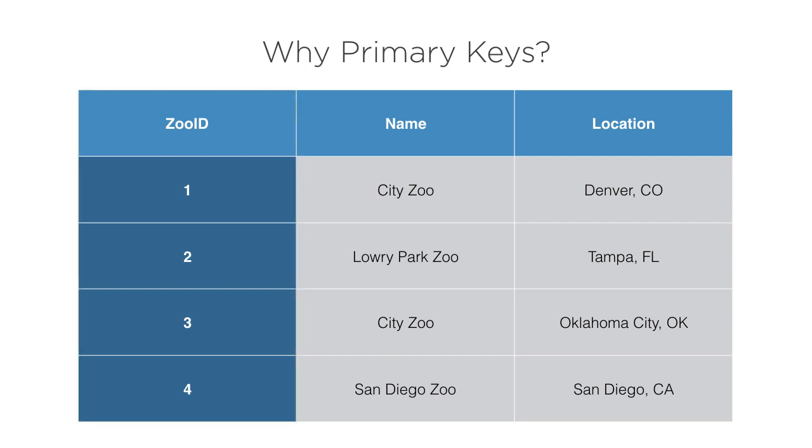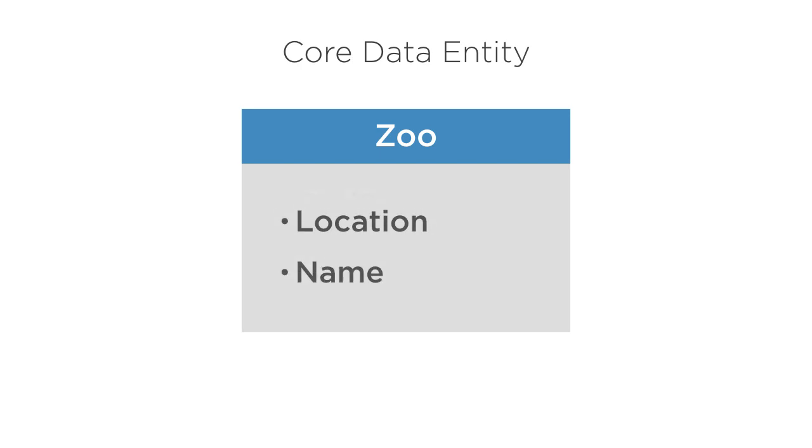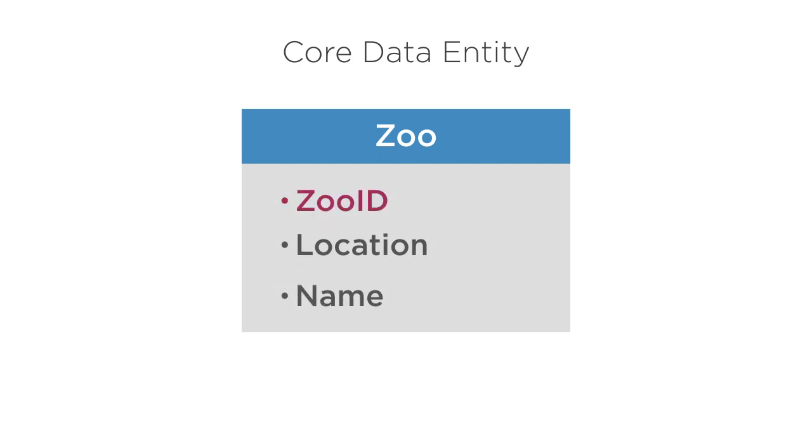Well, that's in a relational database scenario. What about Core Data? Suppose our data model has this zoo entity with two properties, location and name. The question at hand is, do you need to add this zoo ID property or not?